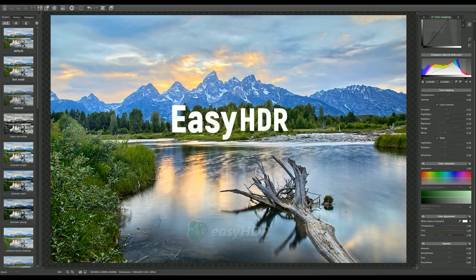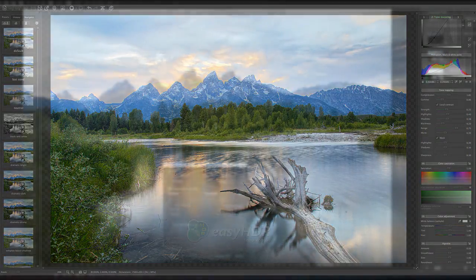It can work with JPEGs, TIFFs, and RAW files. You can enhance a single image or multiple images with varying exposure values. Its ability to create realistic HDR images is a wonderful feature.